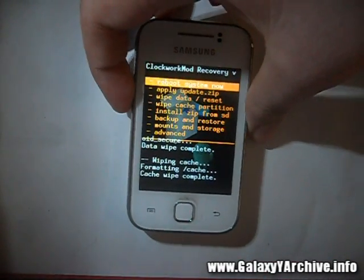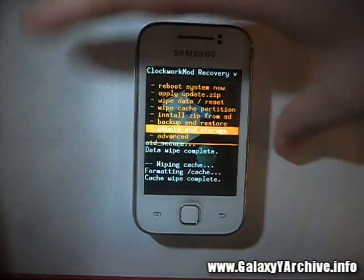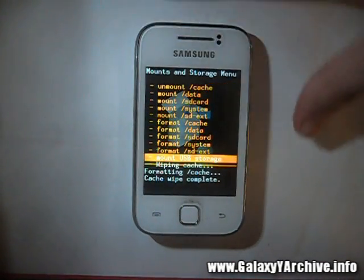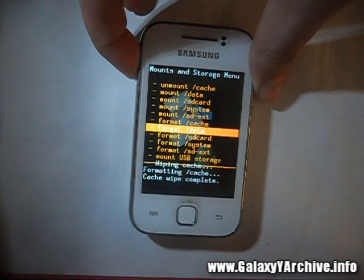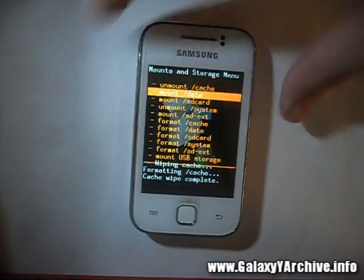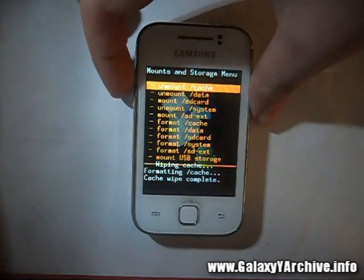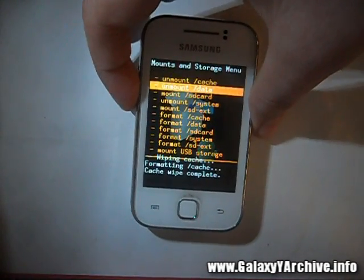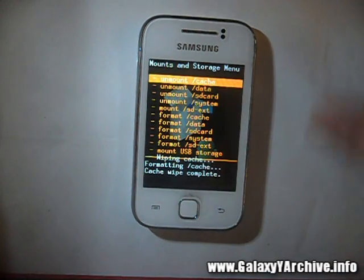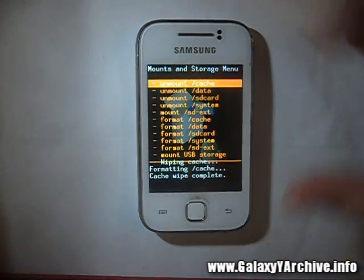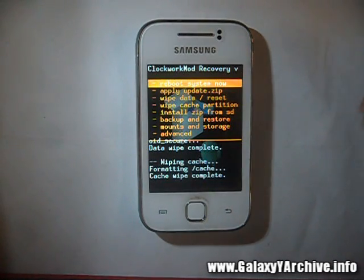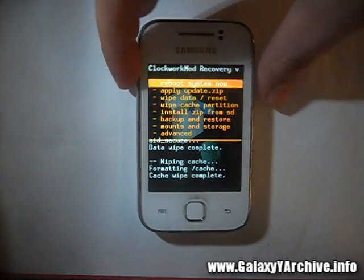Before installing the zip file, let's just make sure that everything is mounted. Because before, for example on the Nemesis ROM, there were people reporting that only half of the stuff had been changed by the custom ROM, causing force closes. Part of that problem could have been caused because some people didn't mount everything. So mount this, and okay, everything is mounted.